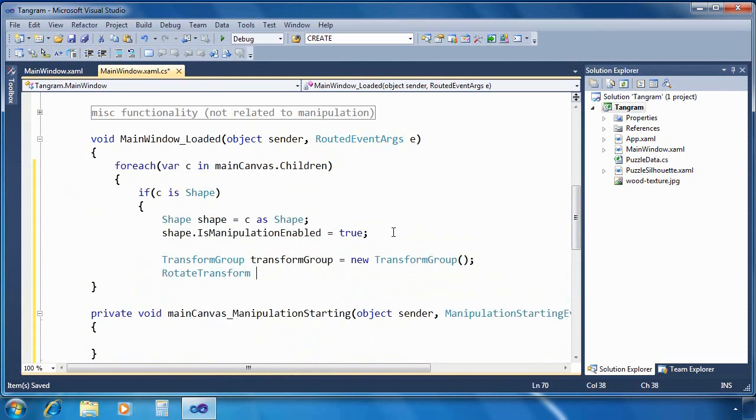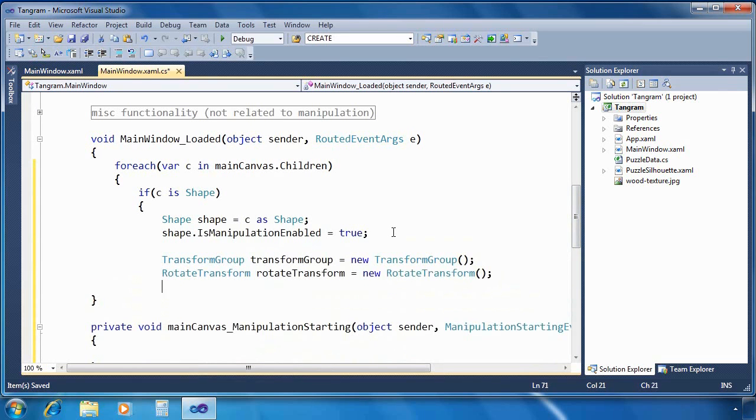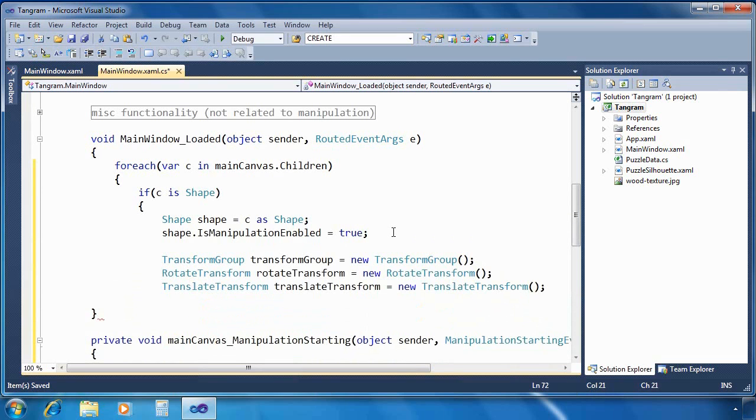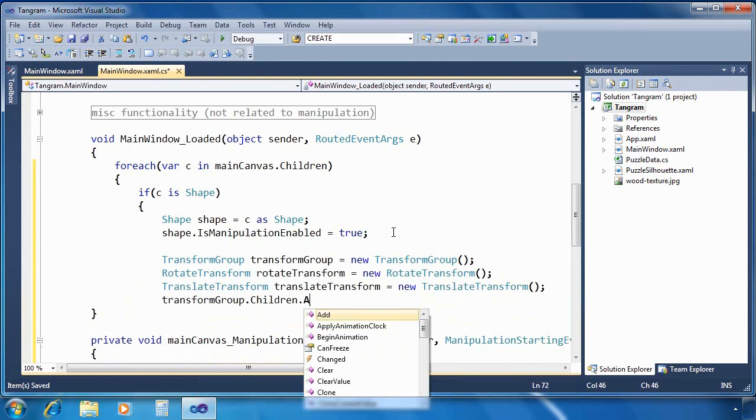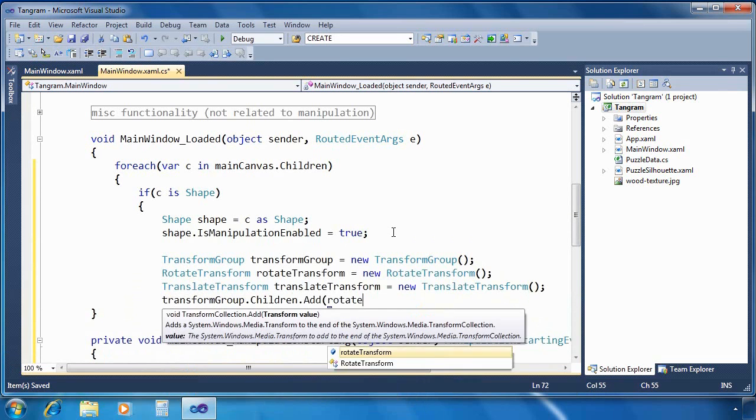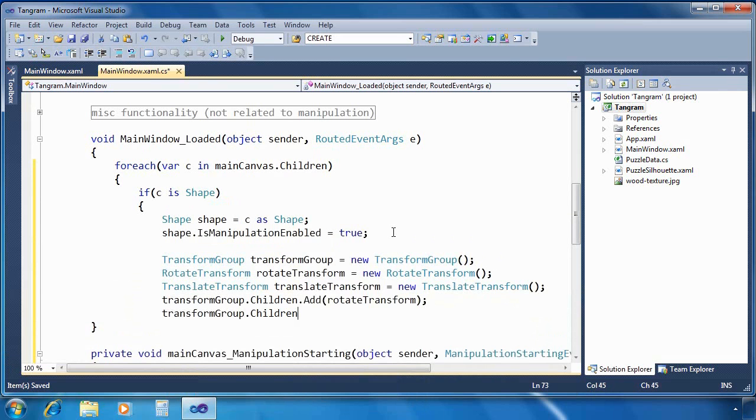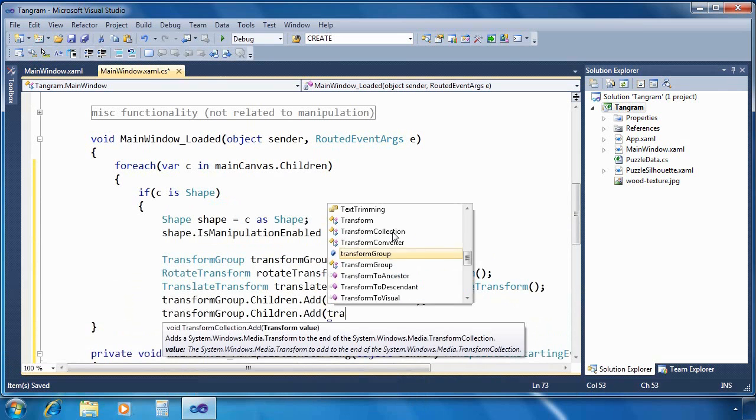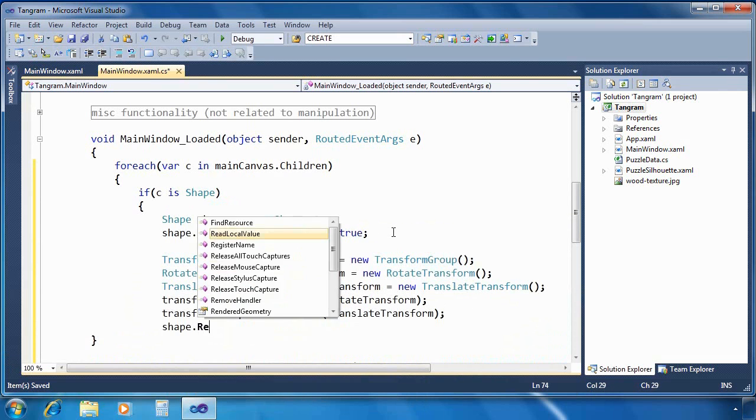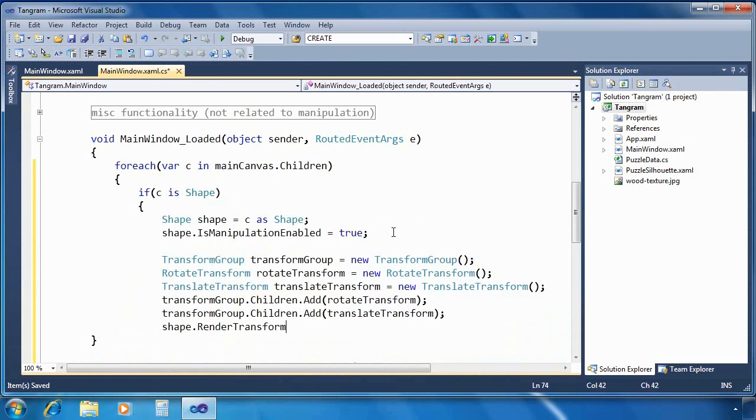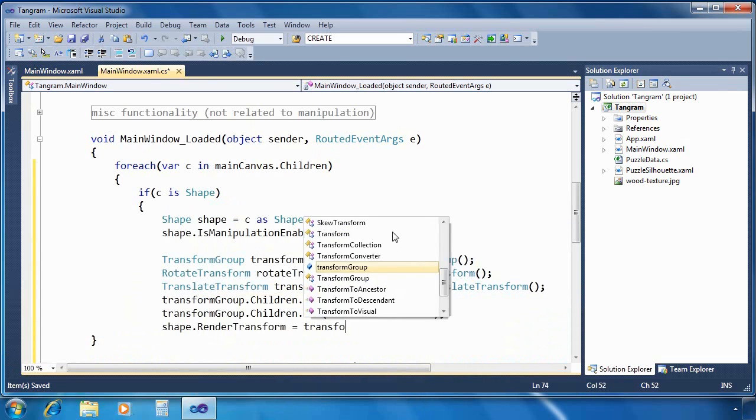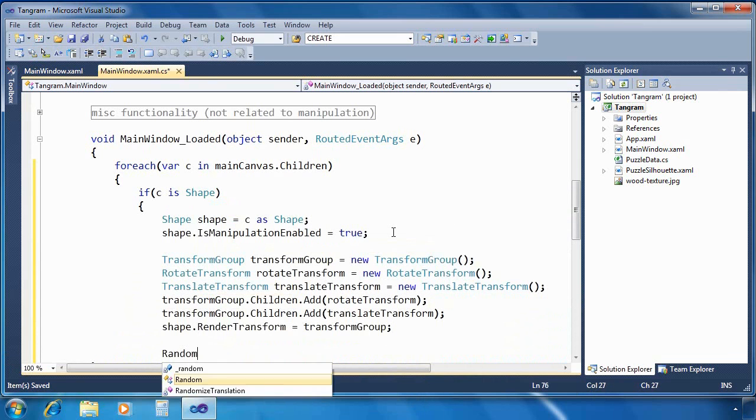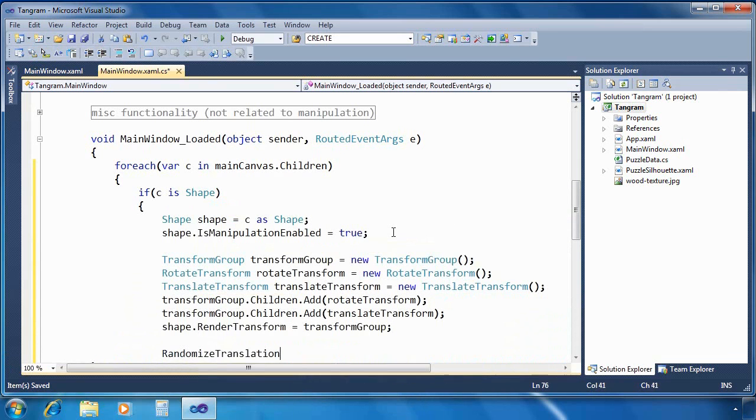Now we're going to create a new transform group. We need to create a group because we want to be able to do rotation and translation. So we create a rotate transform, a translate transform, we add each of those to the transform group. And then finally, we set the render transform of the shape to the transform group.